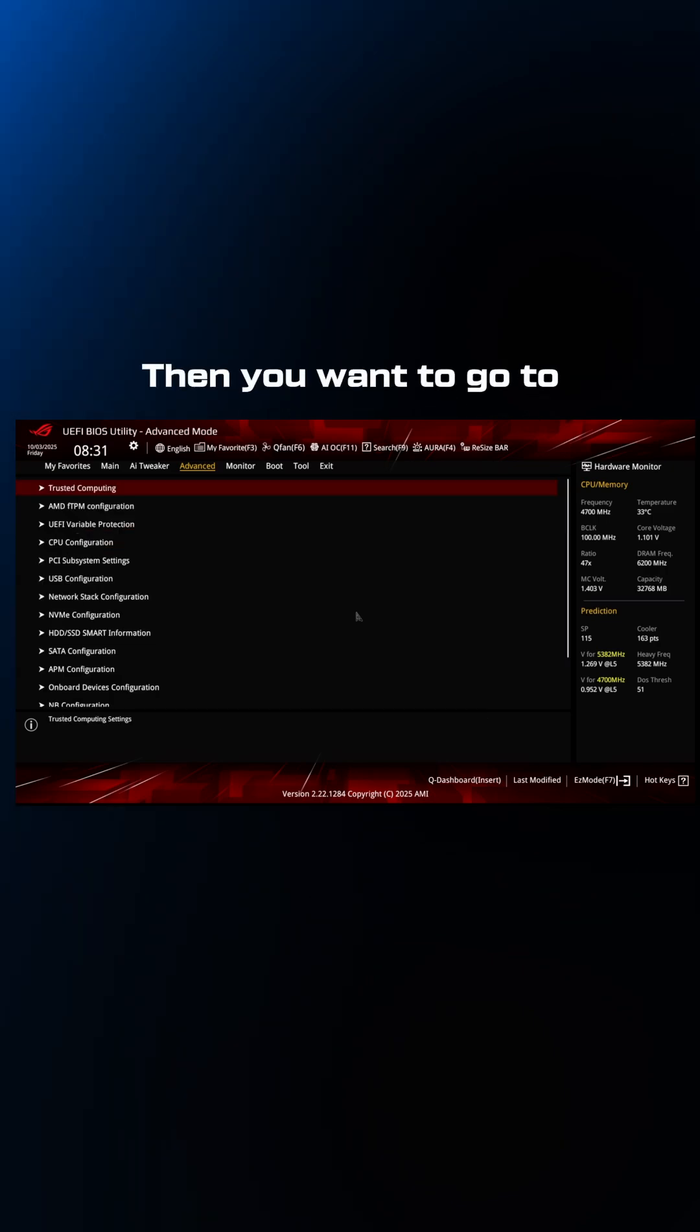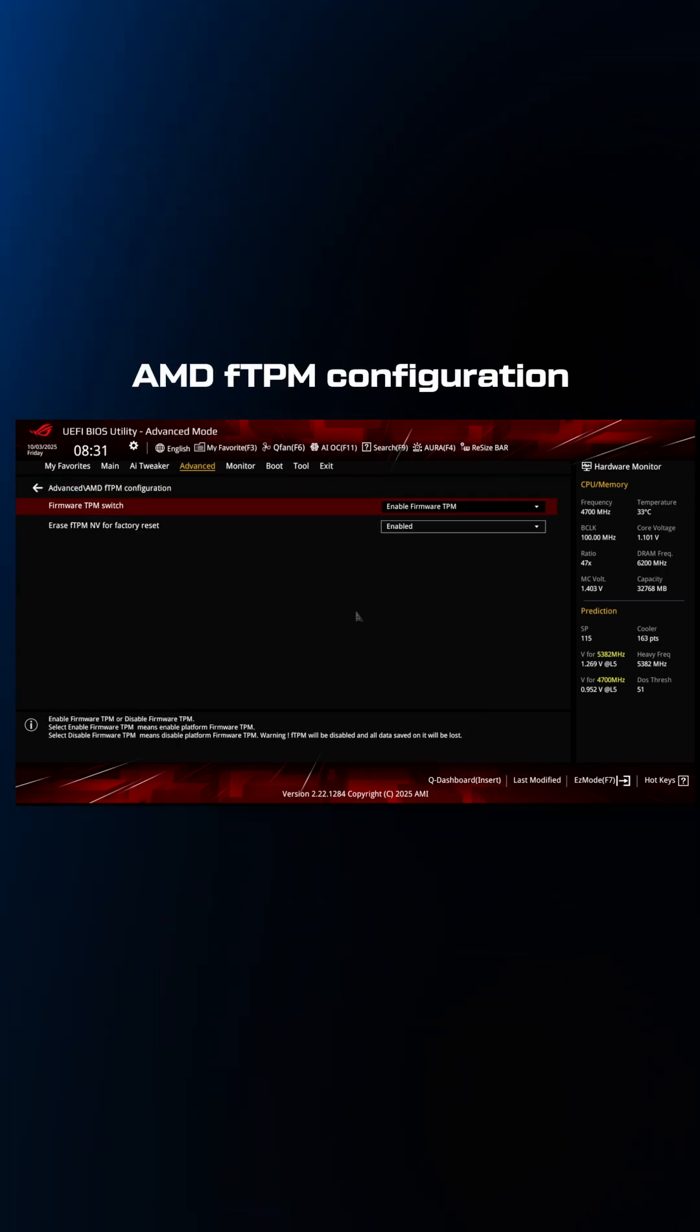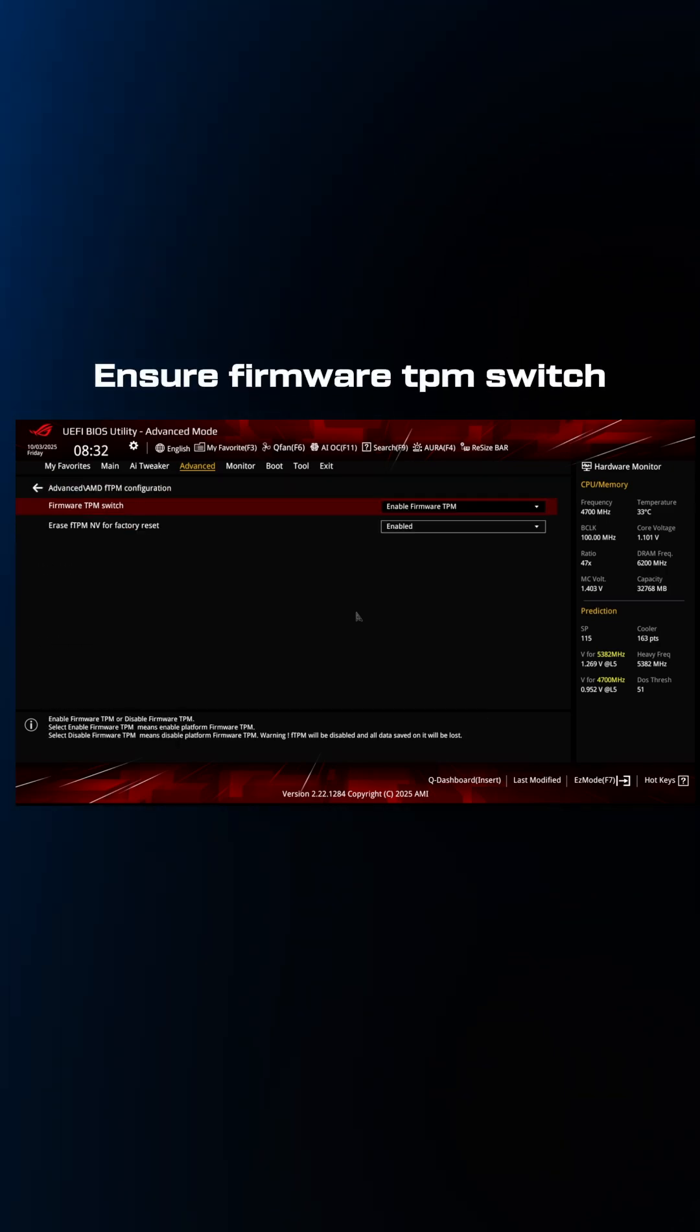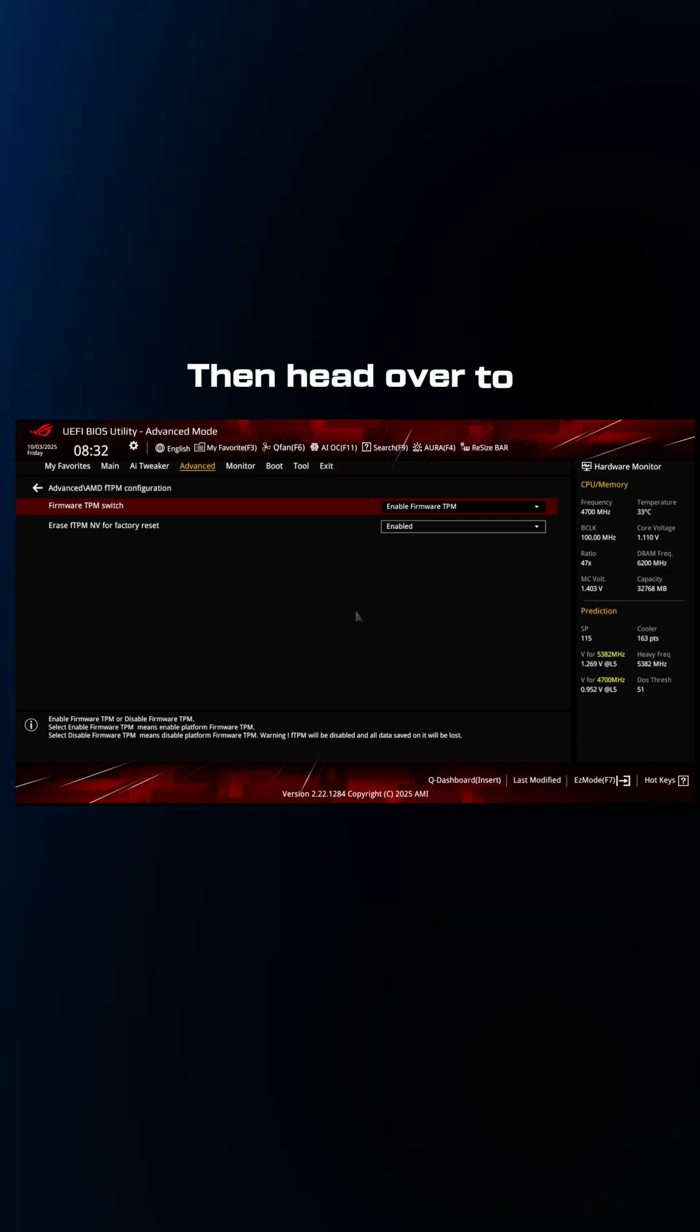Then you want to go to AMD FTPM configuration and ensure firmware TPM switch is set to enable firmware TPM.